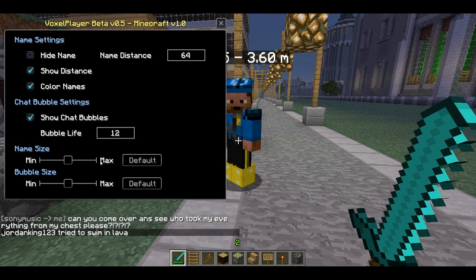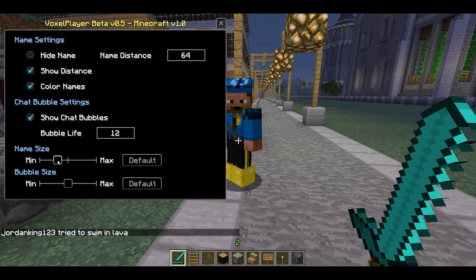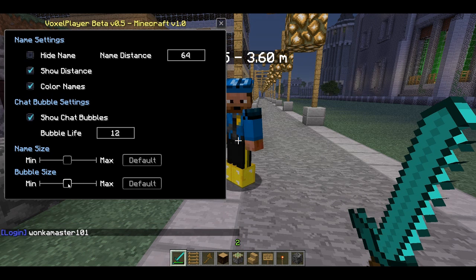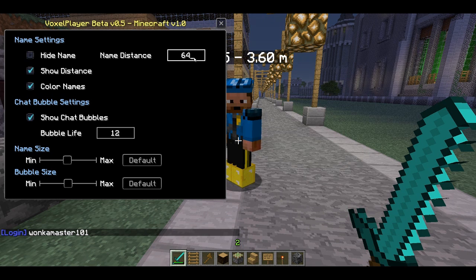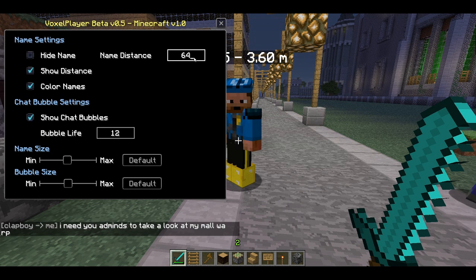You can also change the name size — make it huge or tiny, so tiny you can't even see it. You can change the bubble size as well. You can also change the distance: after 64 blocks you won't be able to see the player's name, but you can change that to 32 or 128 — whatever you want really.